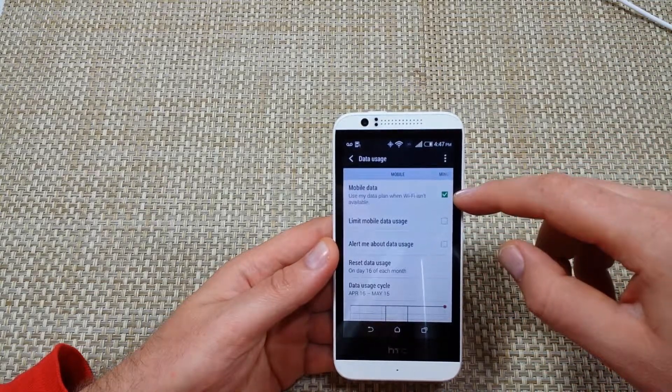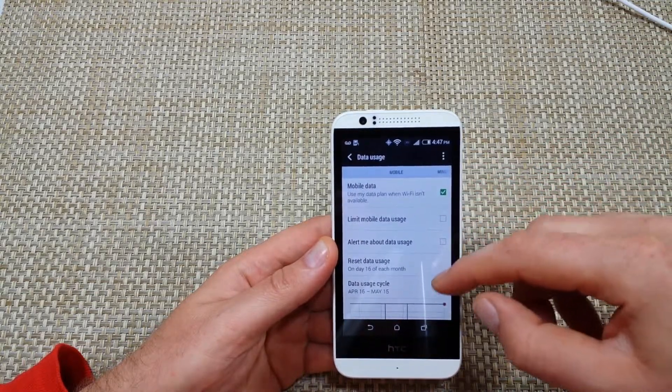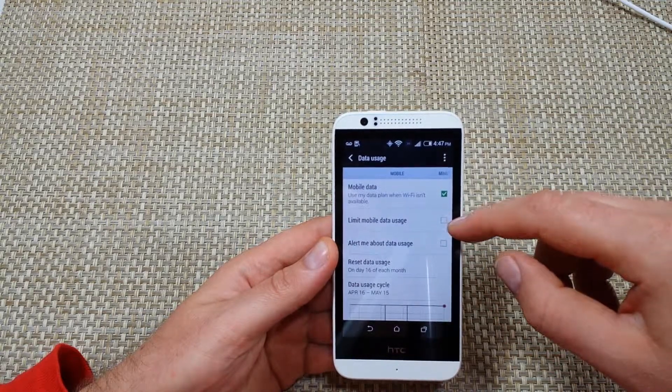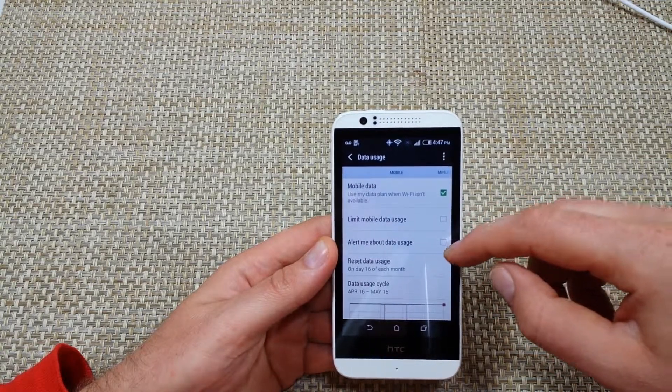Right here you can turn the data off and on. And right here you can set a limit or you can have it alert you.